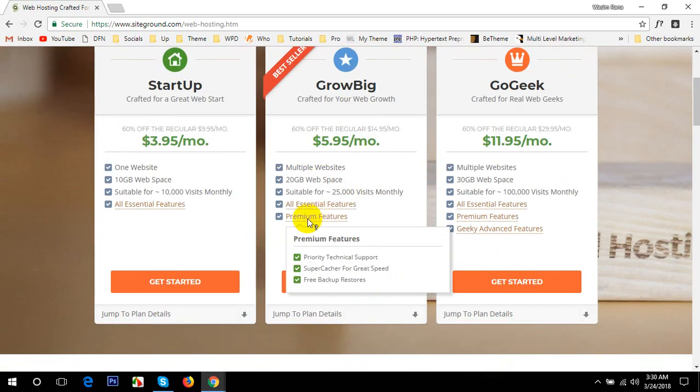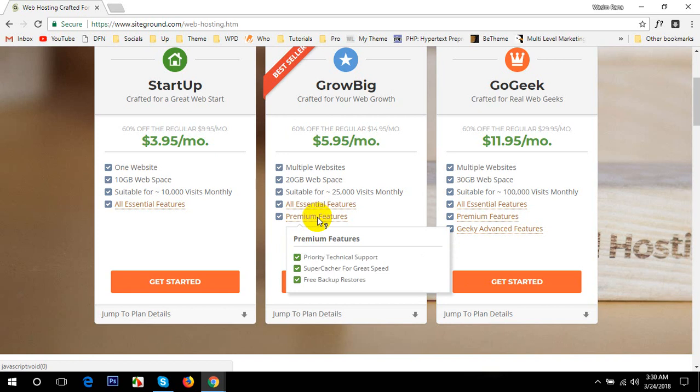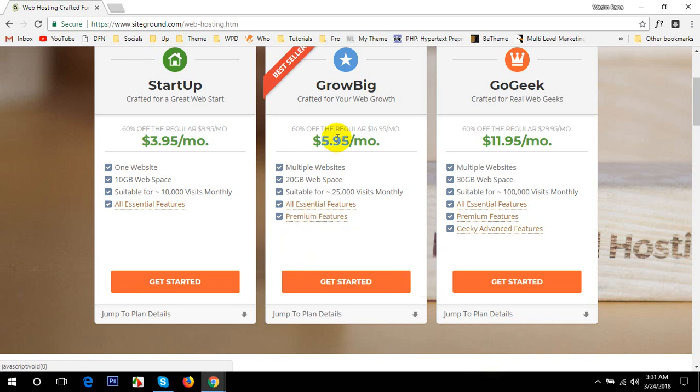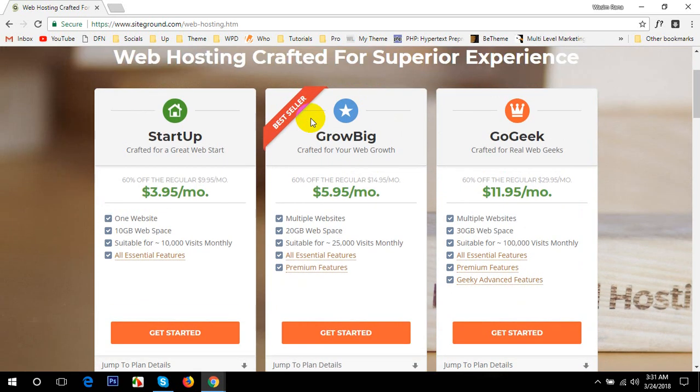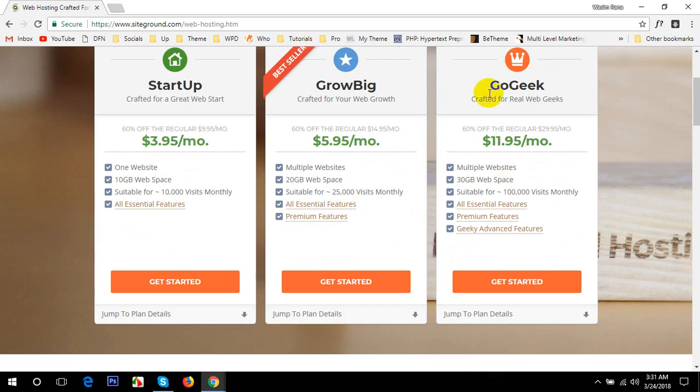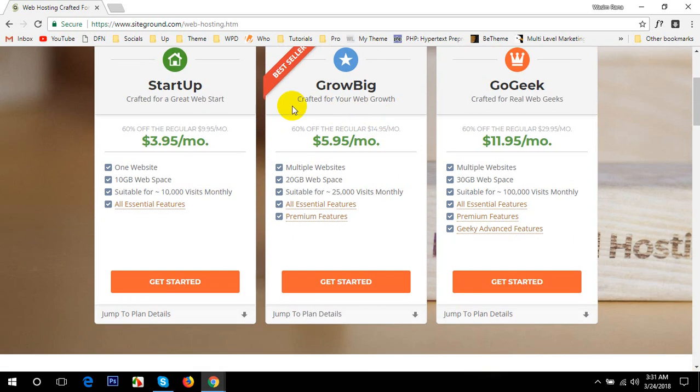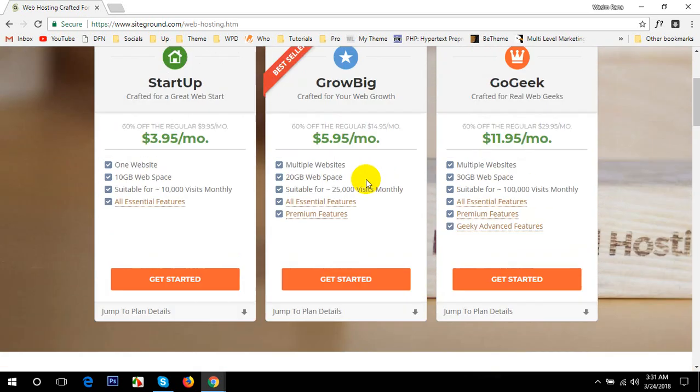As it will provide you some great features. If you have a look in the premium features, you can see priority technical support and super caching for great speed. If you compare this plan with other hosting like Bluehost or HostGator, this feature is not available in those hostings. So I'd really recommend this plan GrowBig for great speed on your website. And the GoGeek, if you really want to build a huge, large website or a community, then you can use this plan.